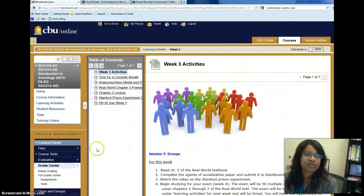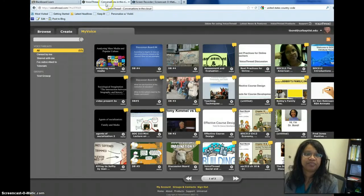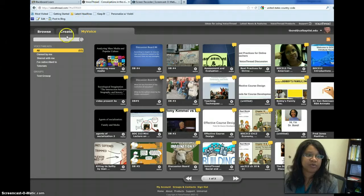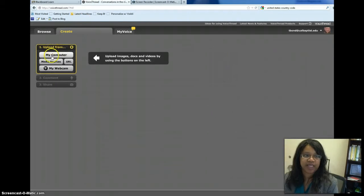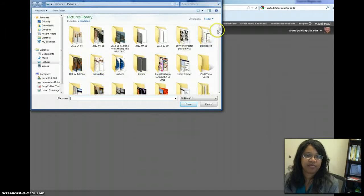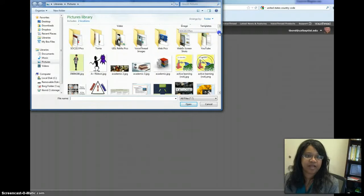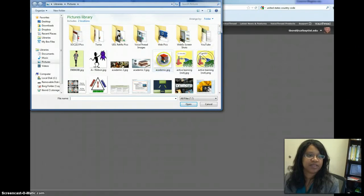So what I'm going to do is I'm going to go over to the VoiceThread site and I'm going to just create a new VoiceThread. So I can upload slides or images or something from my desktop. So in this case, we're just going to throw something up here.